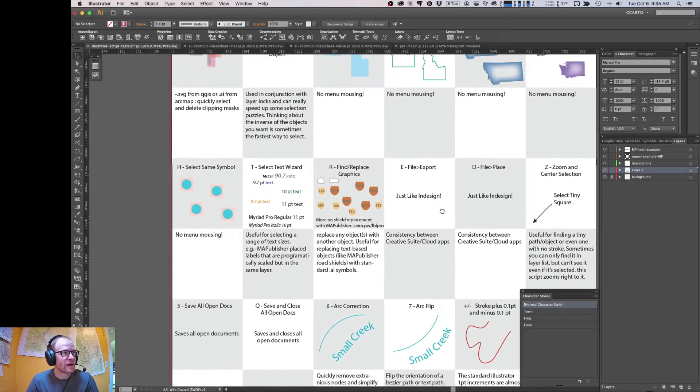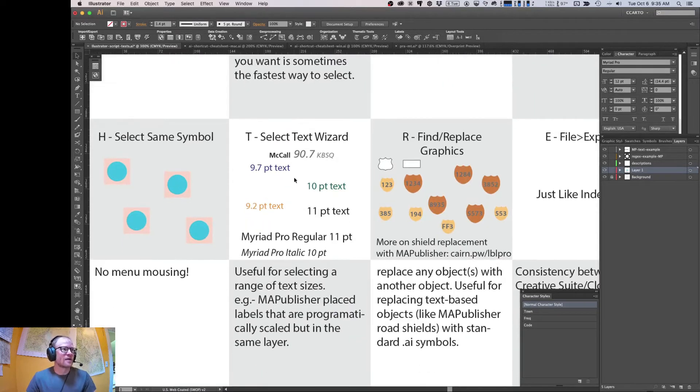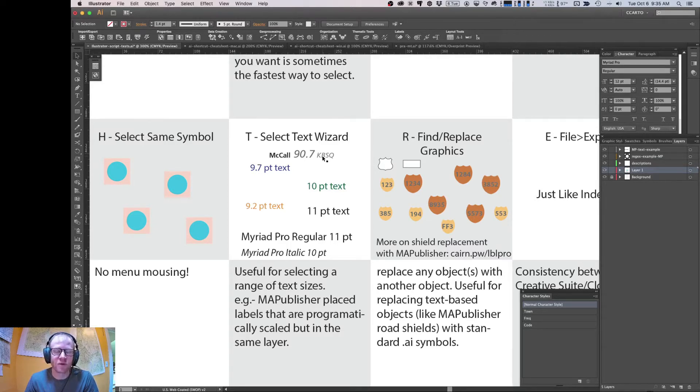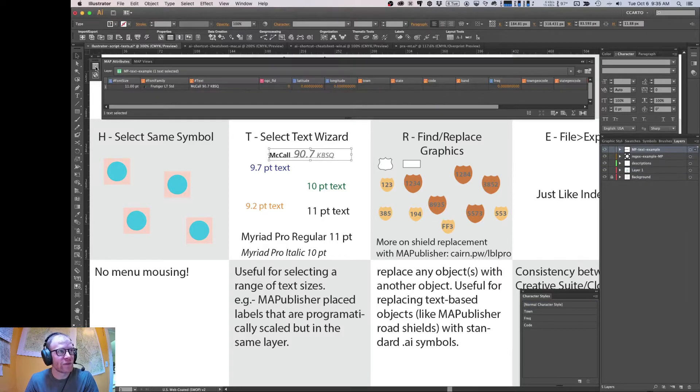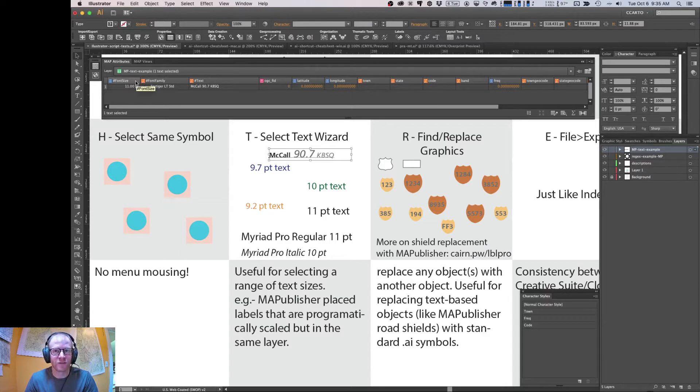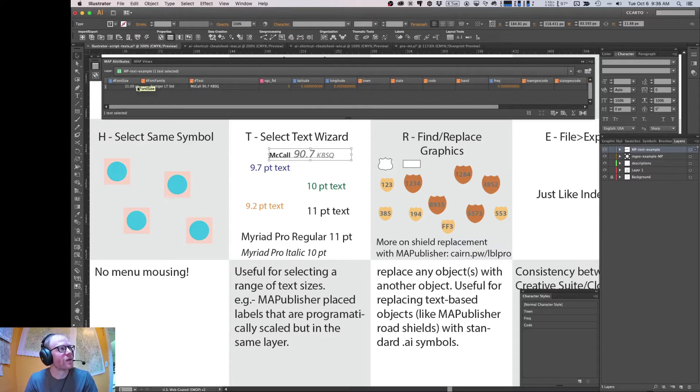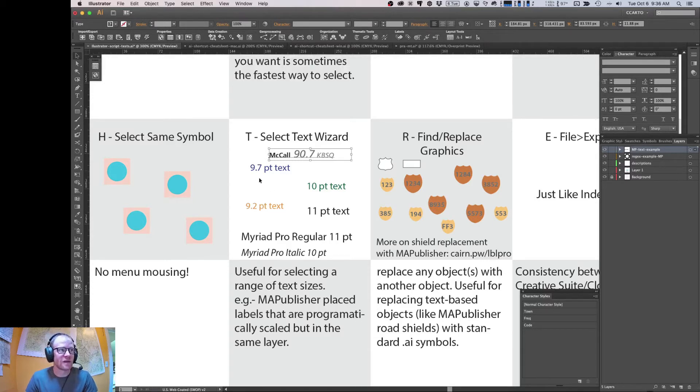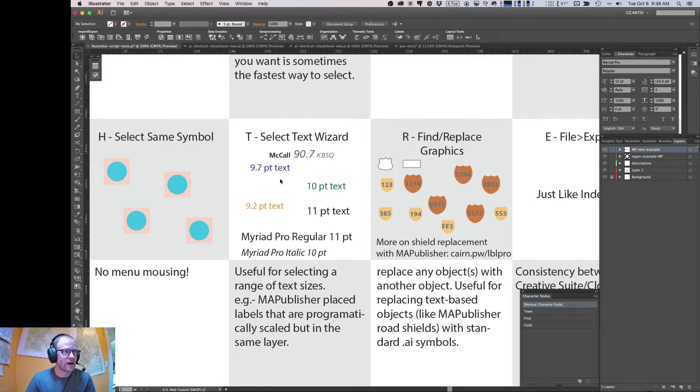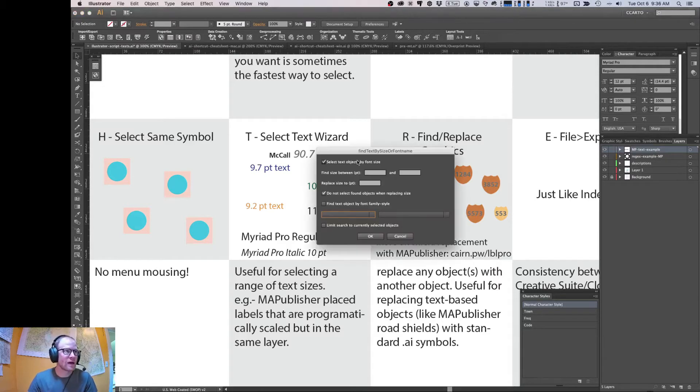So here we're going to zoom in on this one and talk about text selection. Illustrator has some pretty limited ability to select text based on different attributes. One other way that you can do that is if you happen to use an extension called Map Publisher. There are a couple hidden attribute fields that you can show and then use to select objects based on these because they're dynamic. The font size and font family attributes, notably, you can use to select. But this script that we're going to be talking about today sort of takes that to the next level. So I'm going to go ahead and fire this script off with the T command.